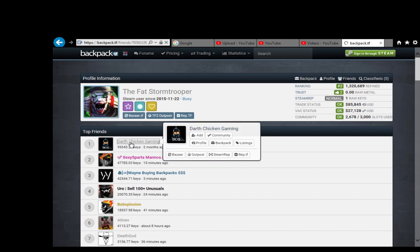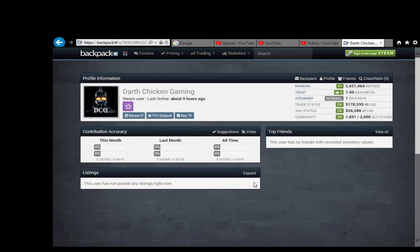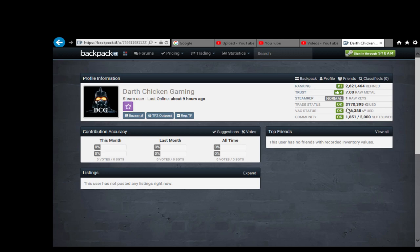If you click on Darth Chicken, get this, he's number one, but also Wayne is number one. So what the fuck is going on with Backpack? Is Backpack like hideously broken or schizophrenic?